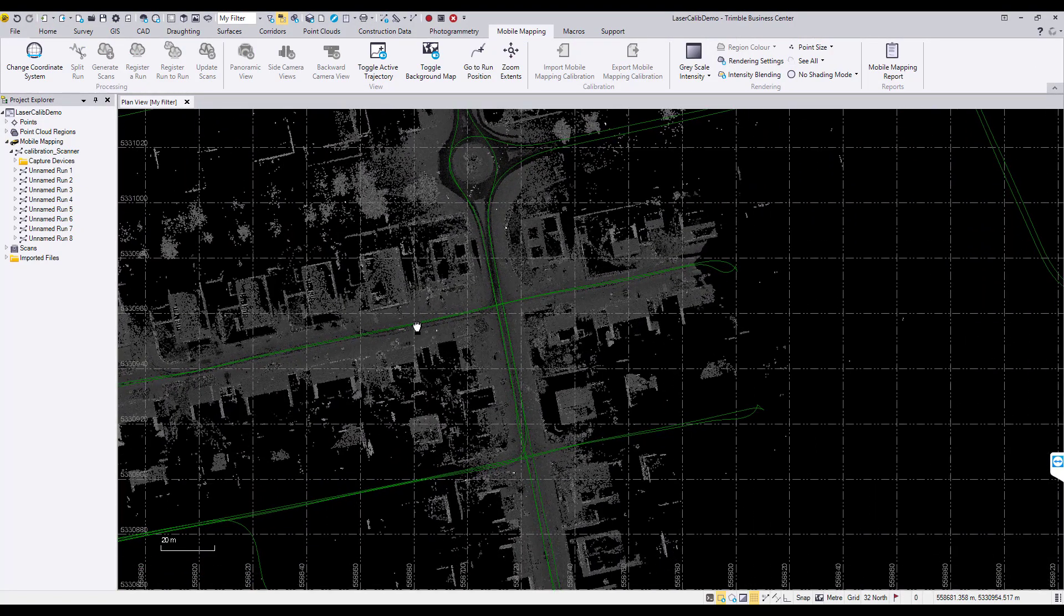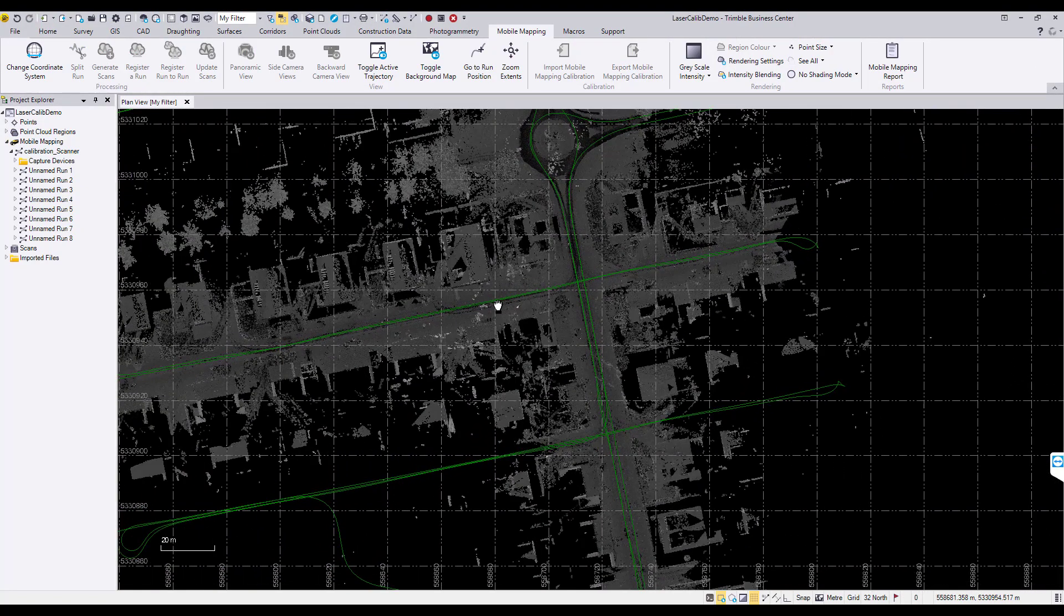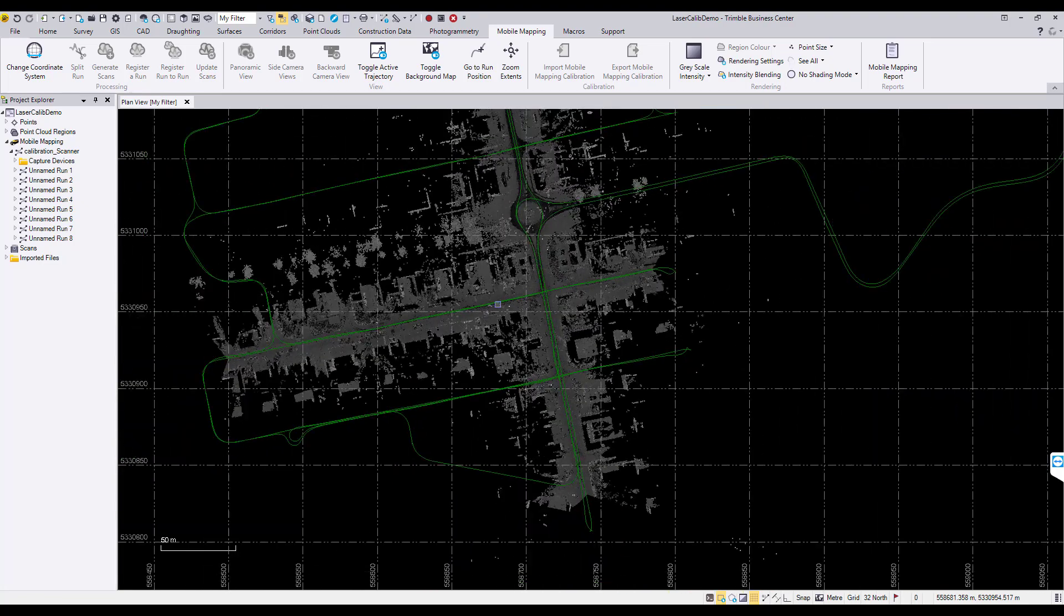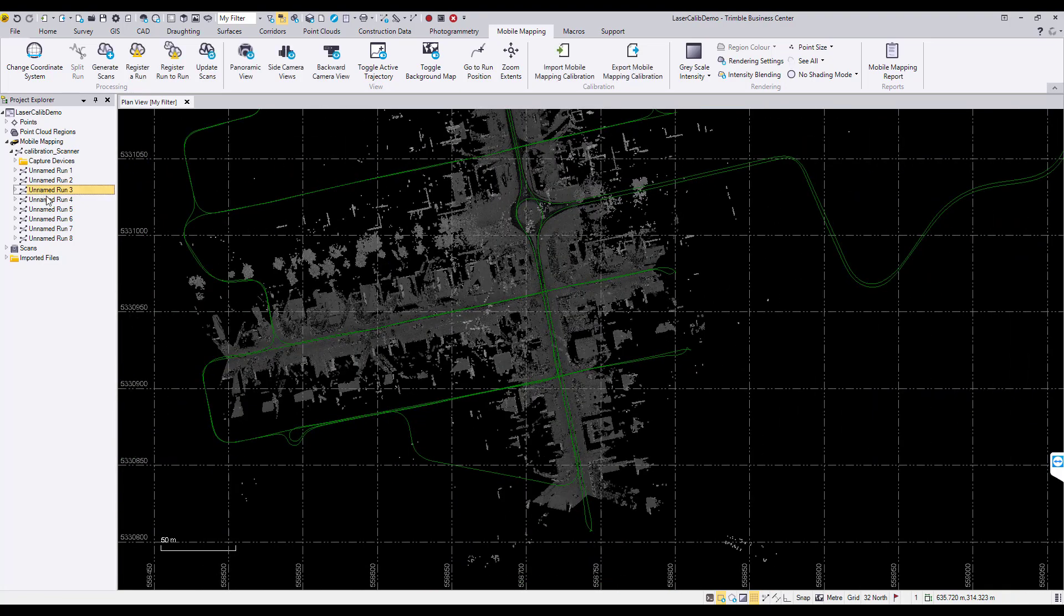In this example data set, runs 3, 4, 7, and 8 meet these requirements.